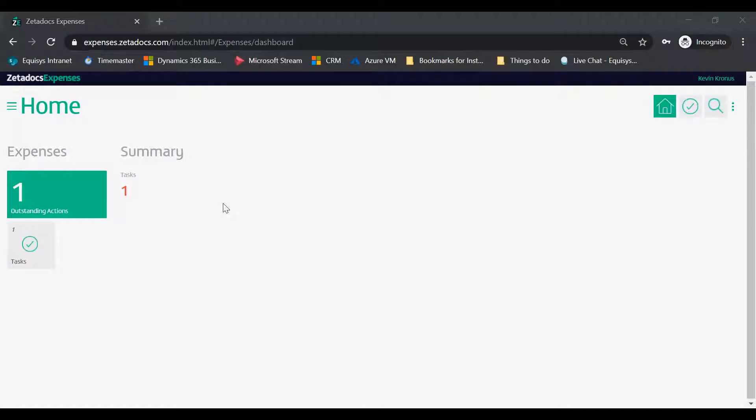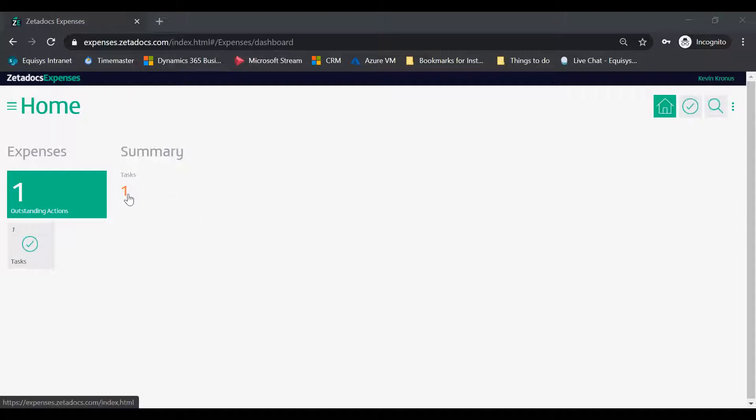Expense reports can be approved on your mobile device or using most popular browsers at expenses.zetadocs.com. Sign in with your Microsoft or your Zetadocs account to Zetadocs Expenses.